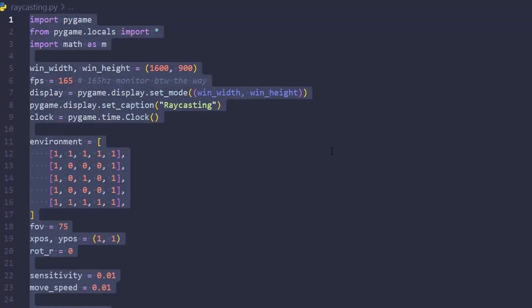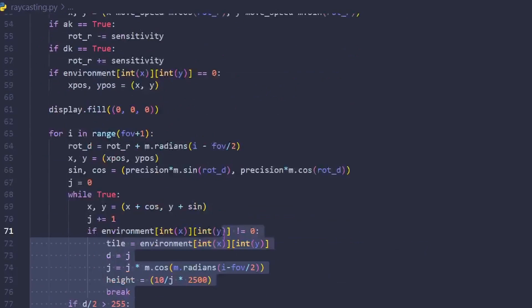After creating basically the exact same code as last time, I began working on some new features. The first of which would be textures.